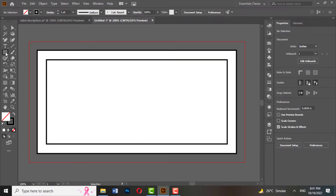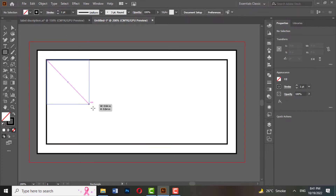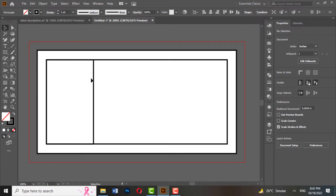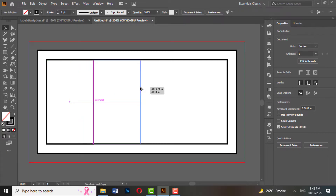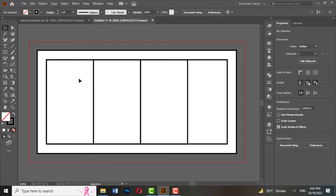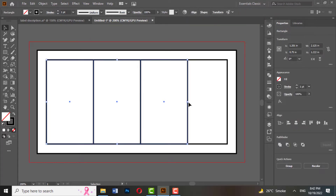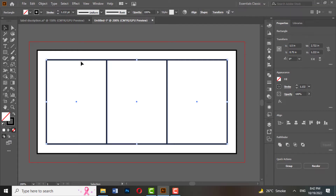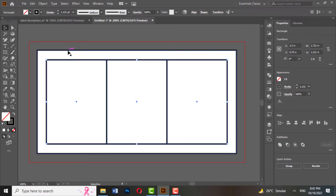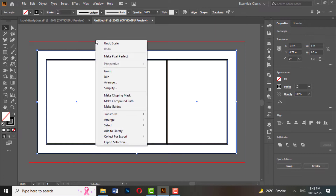Again, draw a rectangle. Copy it by holding ALT and SHIFT. Press CTRL+D to repeat. Now select all three rectangles and drag them. Right-click and make them guides.